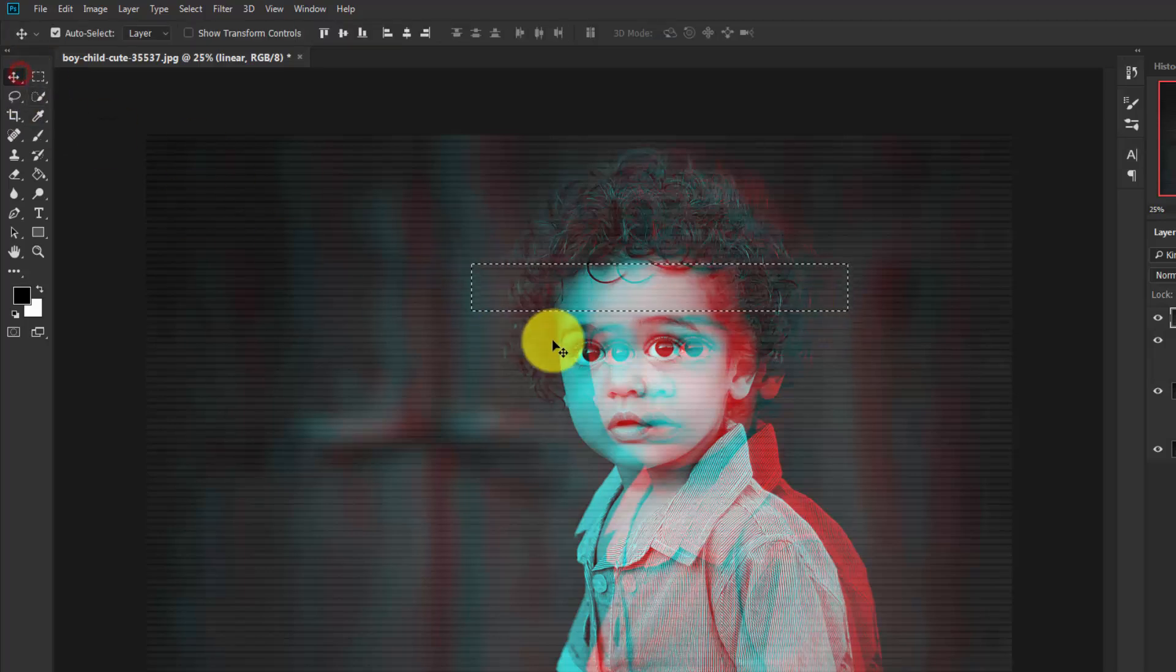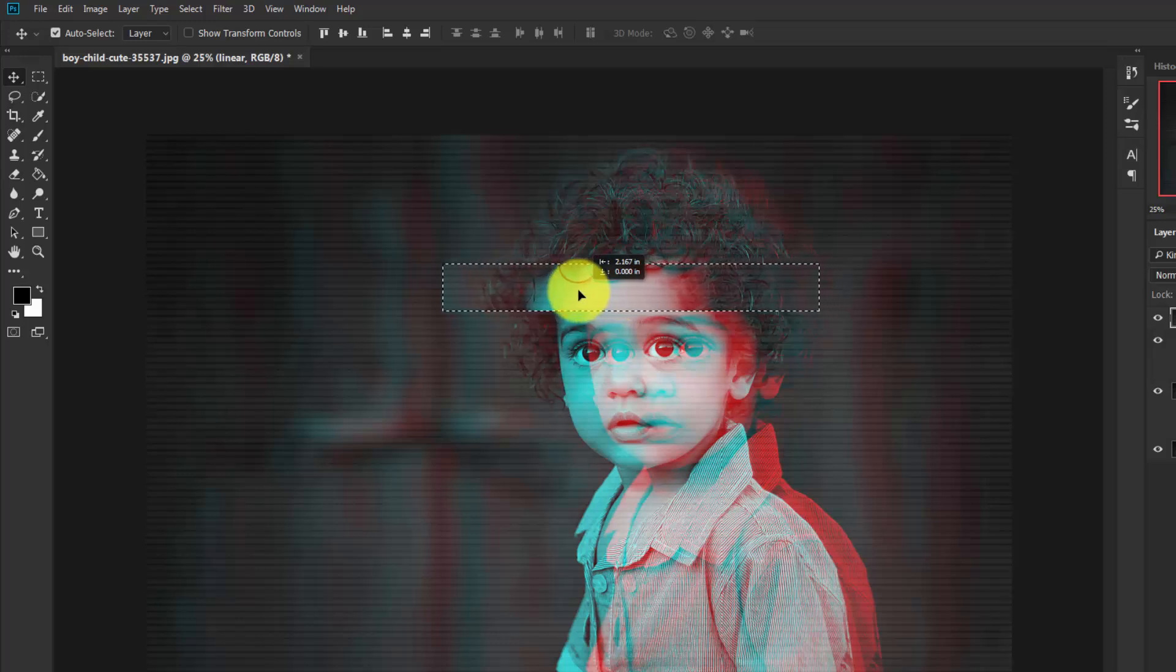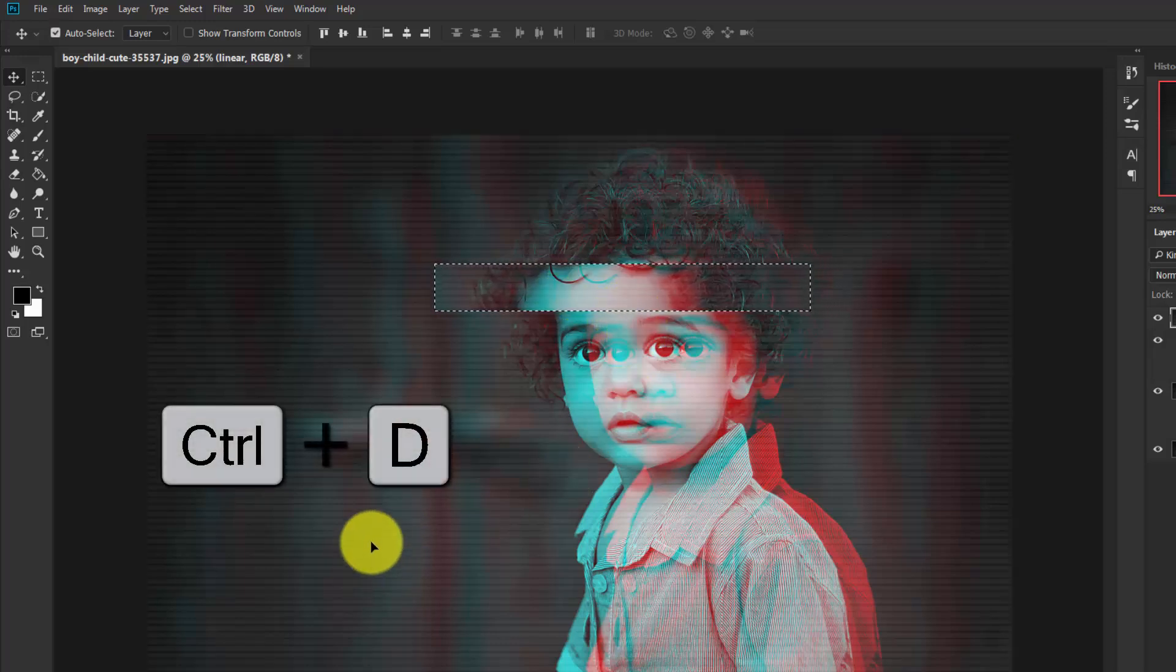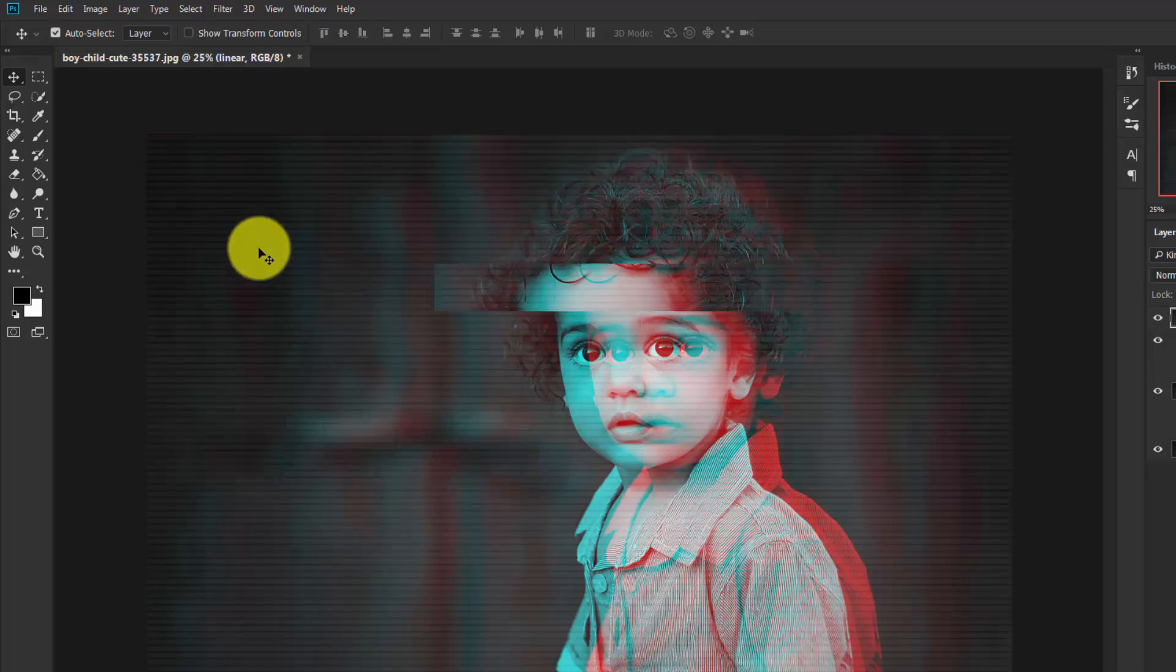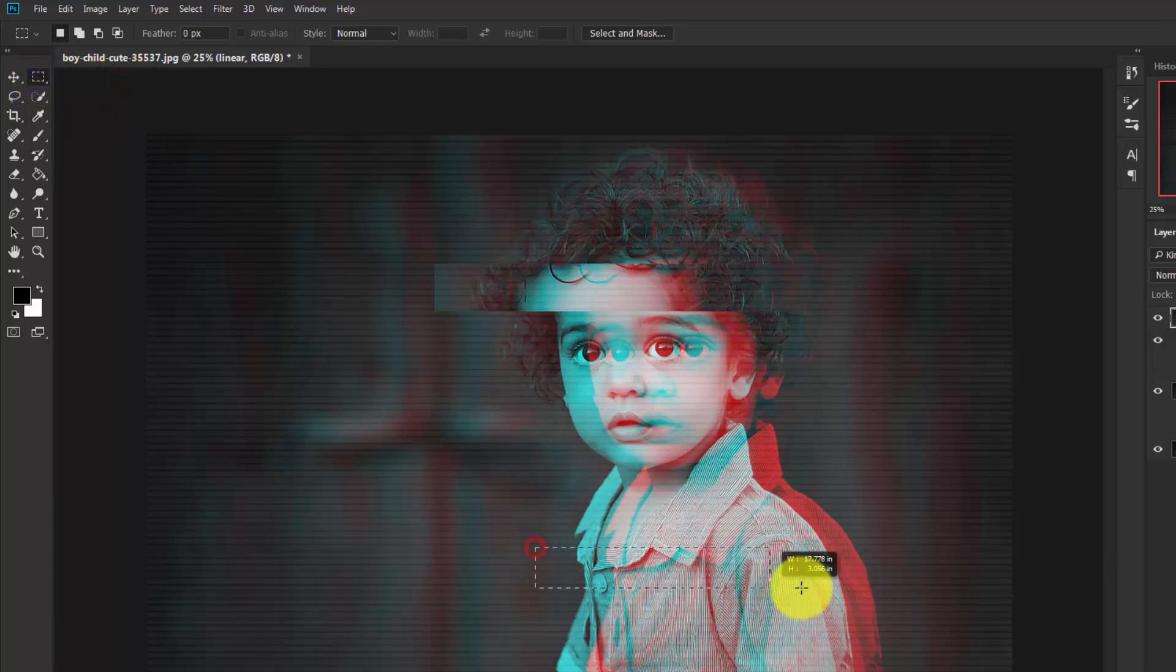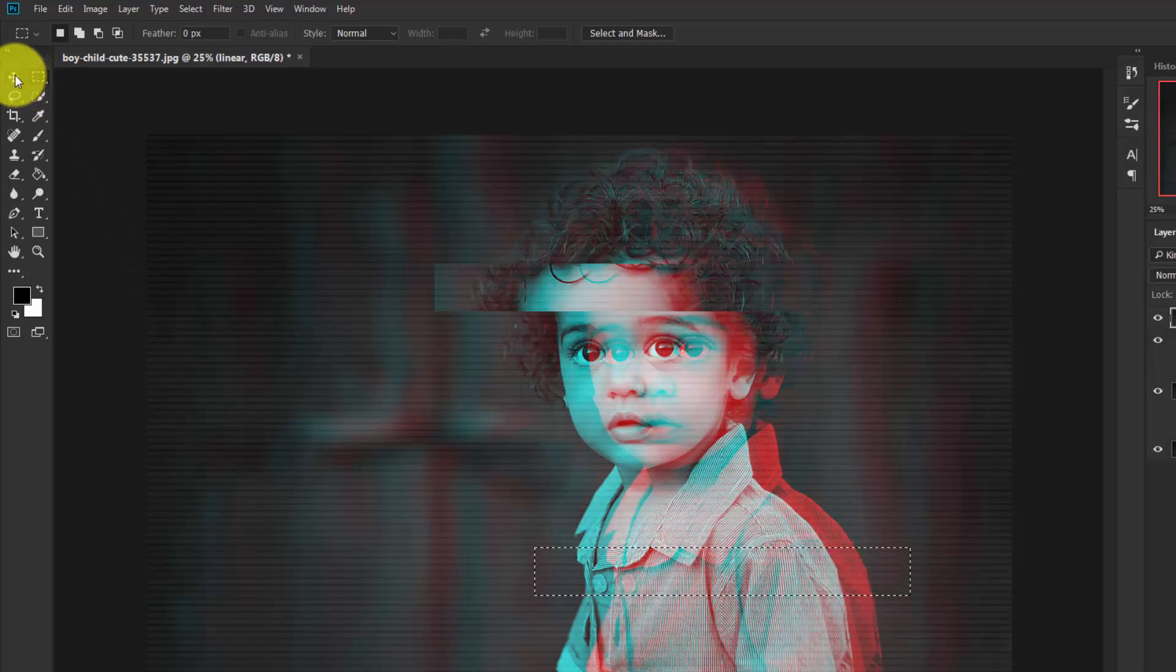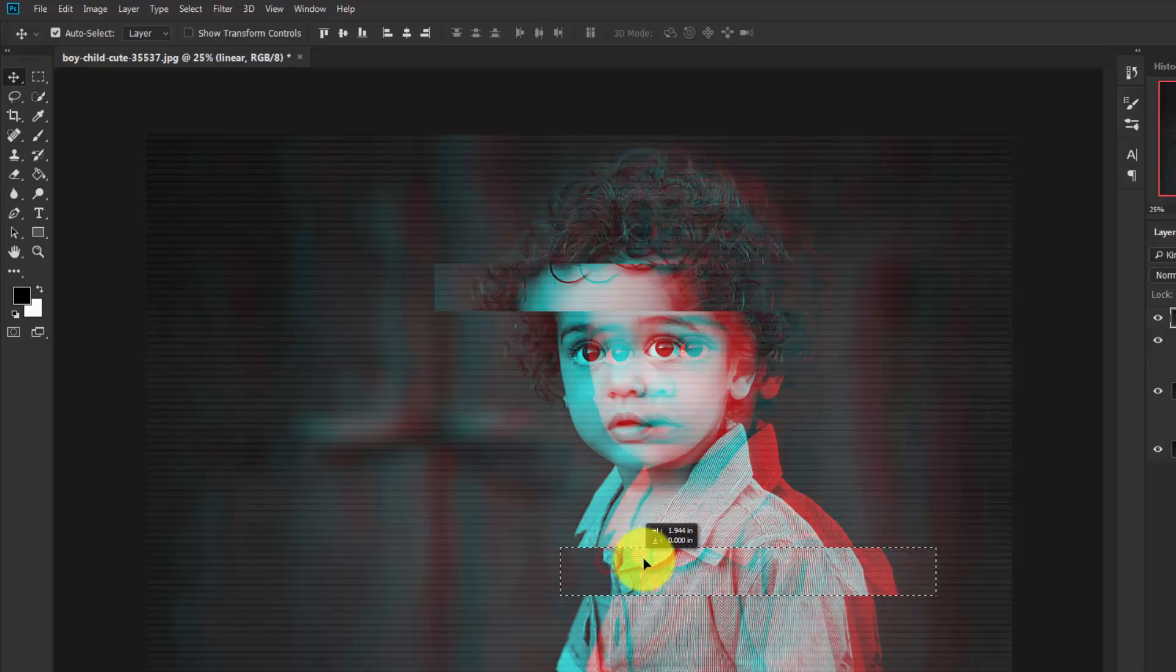Press Ctrl+D to deselect. In the same way, take the Rectangular Marquee Tool again and select, then take the Move tool and move it to the right side.